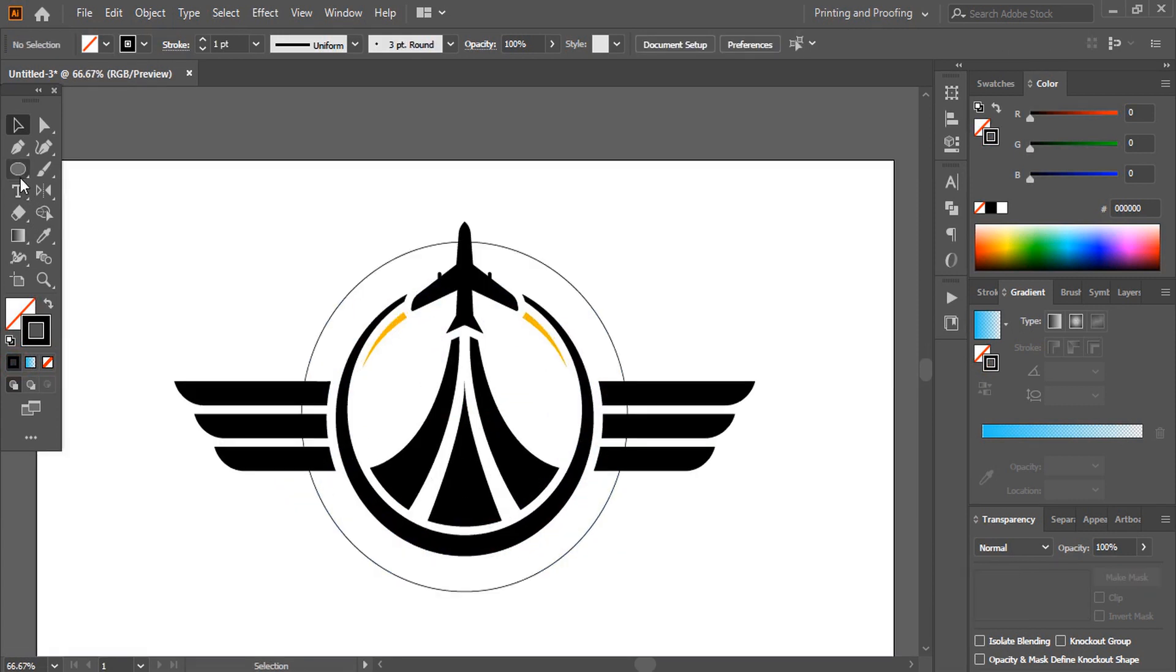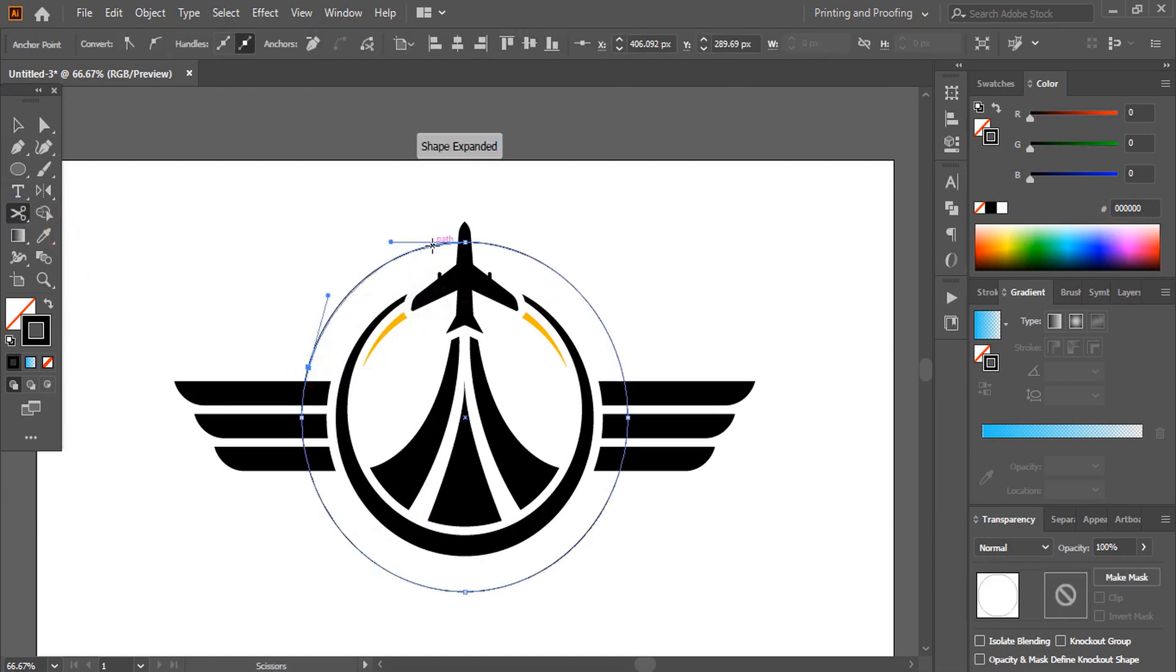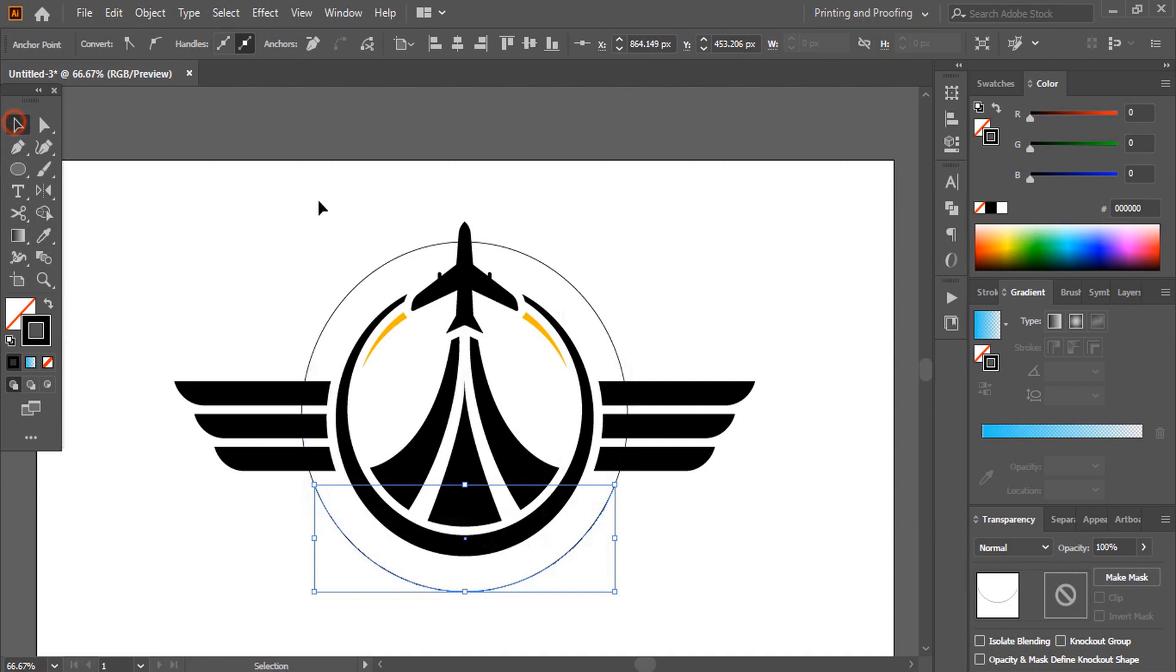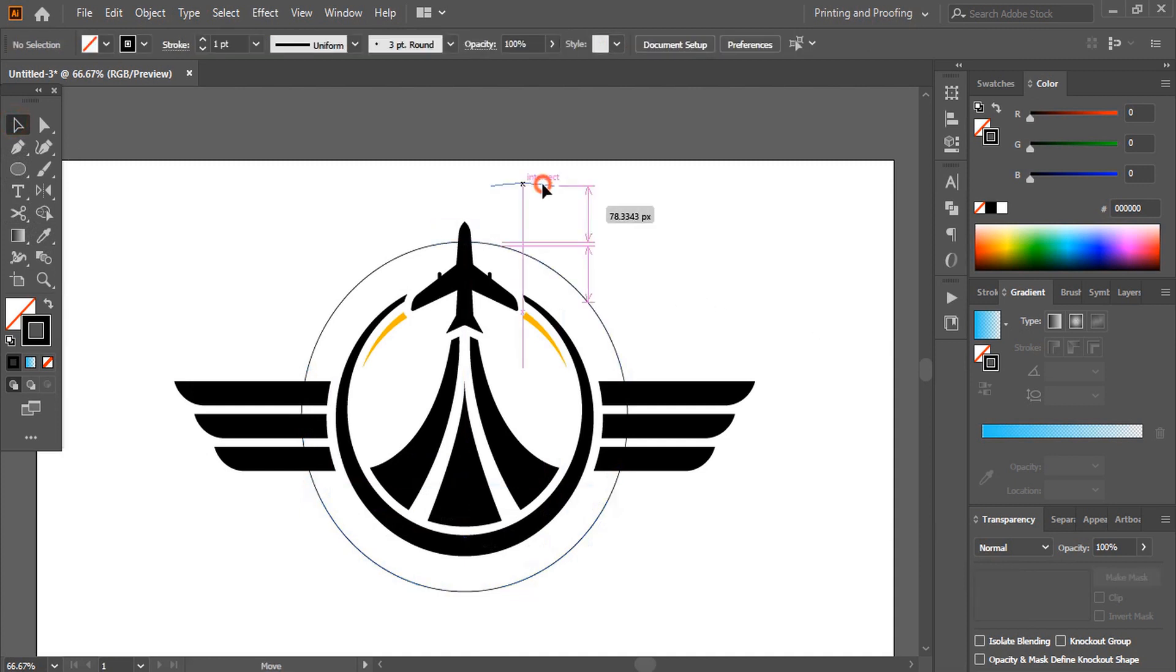Now take scissor tool and cut the circle in different points. Now delete those unnecessary curves.